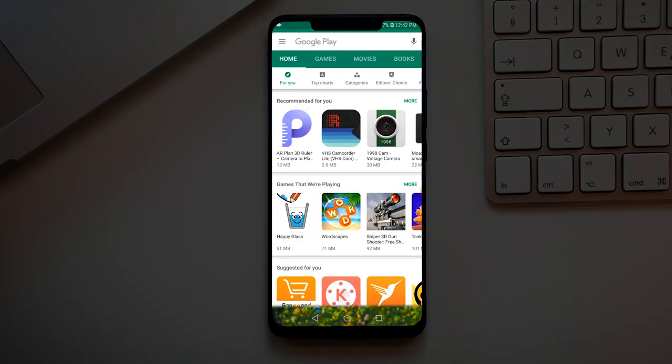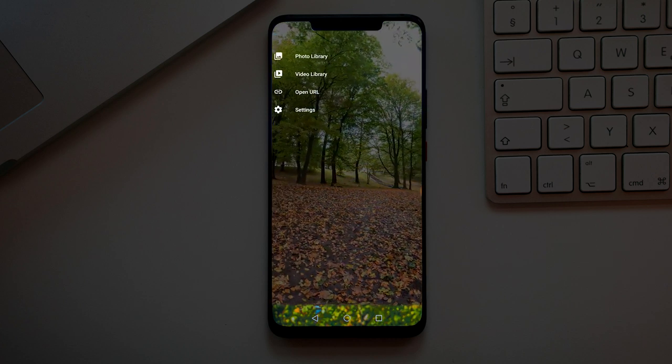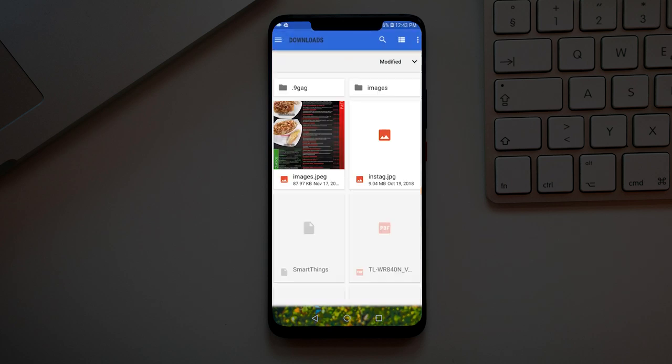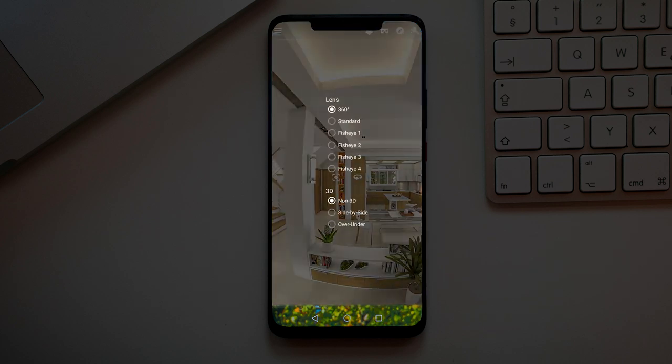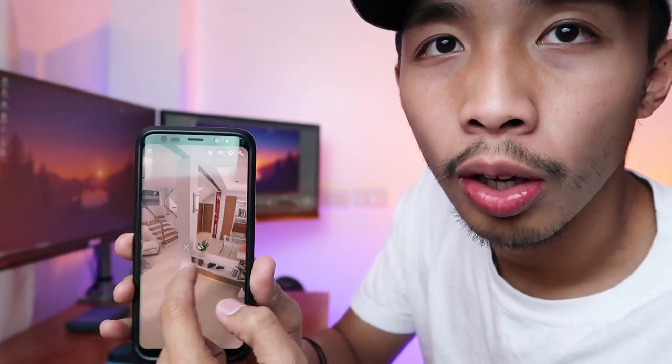We are now on the final part of the video — how to put those images into your phone and turn your phone into a 360 VR headset. First, transfer your image from your computer to your phone. Once that's done, download the VR Media Player app. Once you've got that app, click on it, wait for it to load, and on the upper left corner you'll see three lines — click on that. Click on Photo Library and search for your 360 rendered image. Make sure that the lens is 360 and it is non-3D, then click it. Your image can now be seen through your phone.